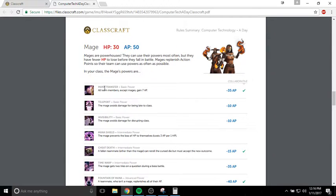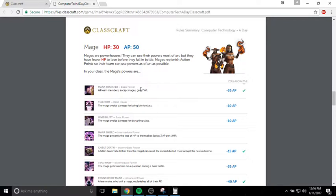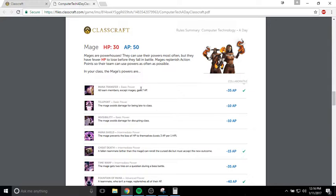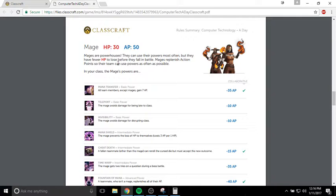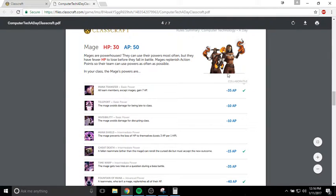The number one thing that you want to buy as a Mage is Mana Transfer. Mana Transfer allows all your team members, except for you and except for other Mages on your team, to gain seven ability points. You can do that and it will allow them to replenish their ability points. So the Mage's job is to kind of keep everybody else with magic power.